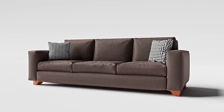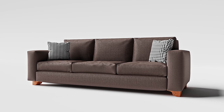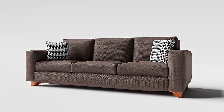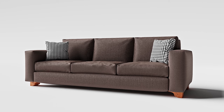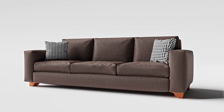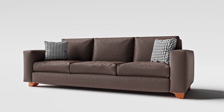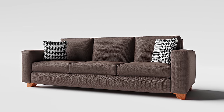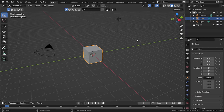Hello guys, in this tutorial we are going to create a realistic sofa in Blender, which is very easy to make. I hope that you will learn many things while making this sofa, so let's get started.